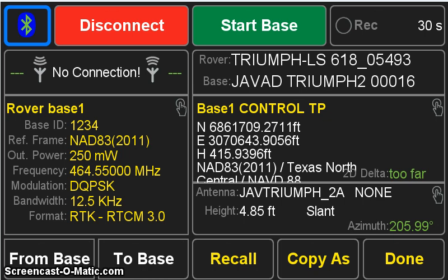Now then, if we wanted to mimic the parameters currently in the base, we could just hit the from base button, and it would grab whatever parameters are in the base and make those current. This may be really handy if you have two rovers, and you want to configure that second rover quickly off of the base. You would be able to just simply hit from base, and immediately you would have the parameters that the first rover set the base to. Generally speaking, you will be using the to base button more so than the from base, but both are available to you.